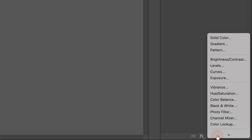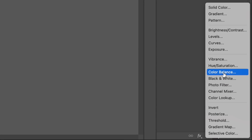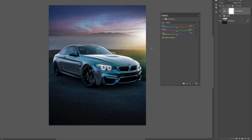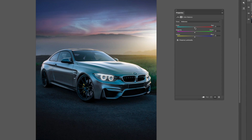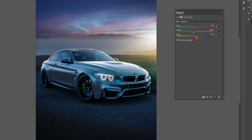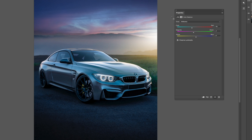Now let's work a bit more on the colors. I'm going to add a Color Balance adjustment layer on top. With color balance I'll add some cyan — dropping the red slider — then remove some green to get more magenta, and increase the blue to get more blue tones. Maybe just a little less, like that. I think this looks nice.